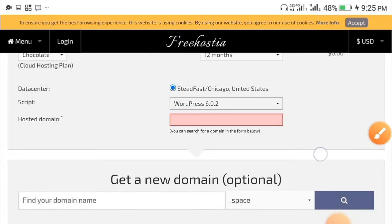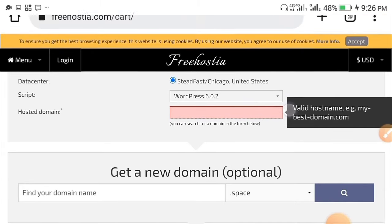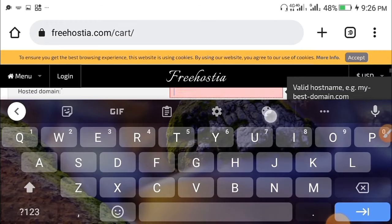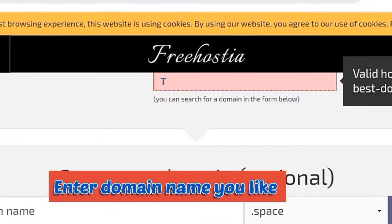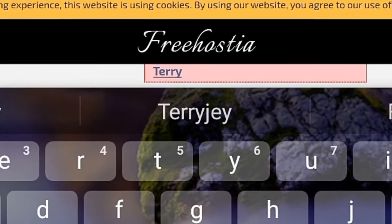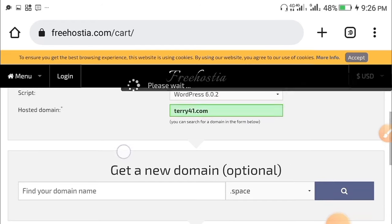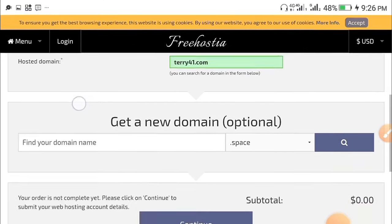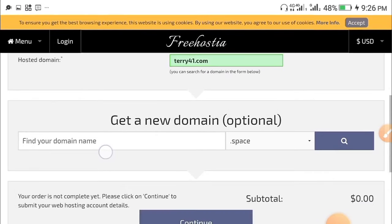After clicking on that, scroll down to where you see 'Hosted Domains.' This is where you enter the domain name you want to get for free. I'll put in the domain name I need — theory141.com. If the domain is available it's going to show 'Good,' and as you can see it shows 'Great,' which means it's available.